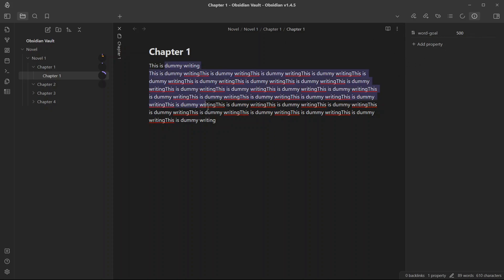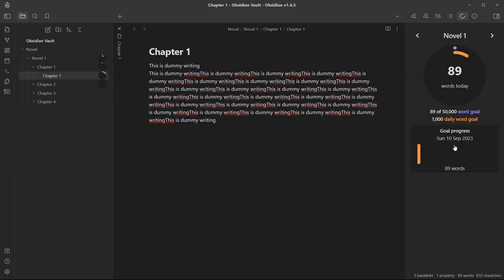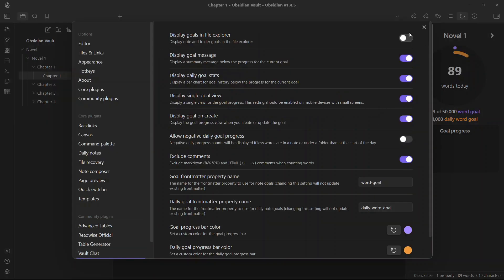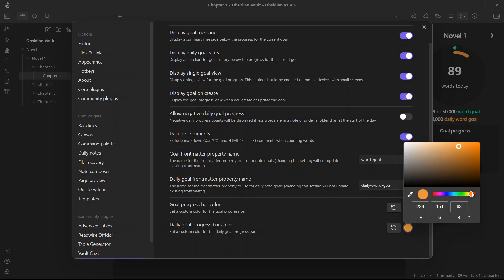This is how you can set writing goals in Obsidian with the Writing Goals plugin. This plugin can be very useful if you are using Obsidian for long-form writing — novel writing, stories, or even thesis and manuscript writing. This can be a very useful tool in your Obsidian arsenal to see how much progress you have made. There is also another option where you can see the daily goal progress — how many words you have written every day — shown in a bar diagram. You can also toggle 'Display Goals in File Explorer' to show or hide goals there, and set the goal front matter property name and daily goal front matter property name. You can also change the color for the progress bar.